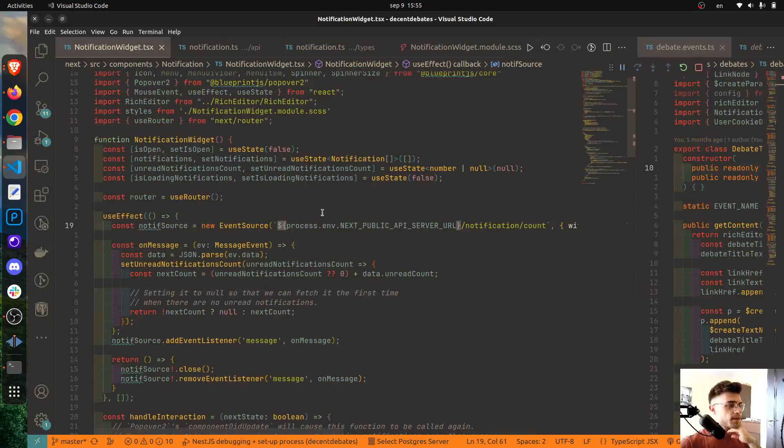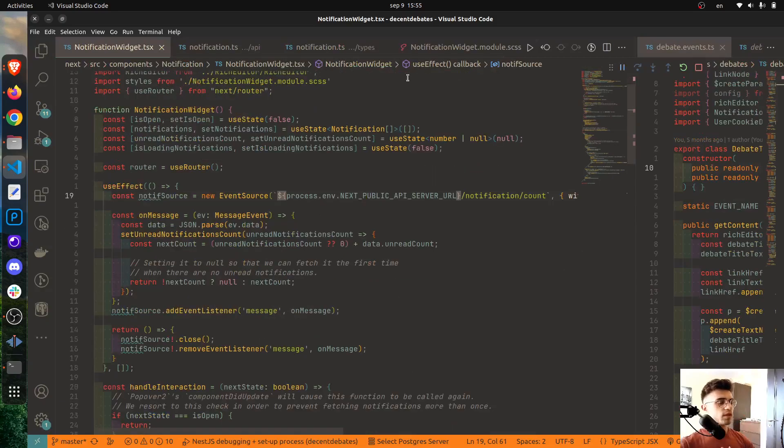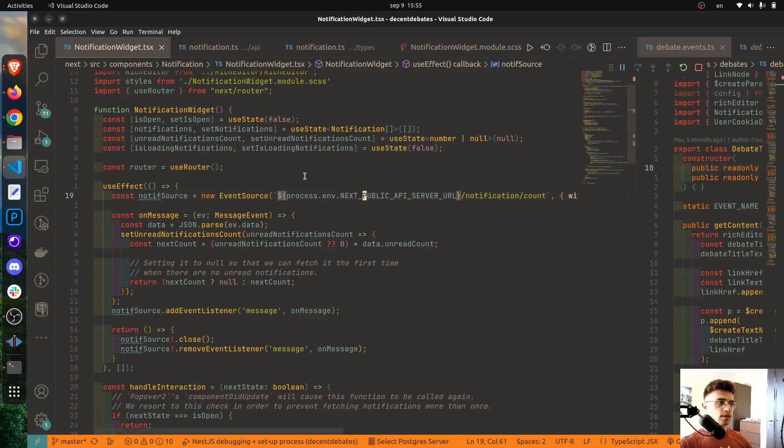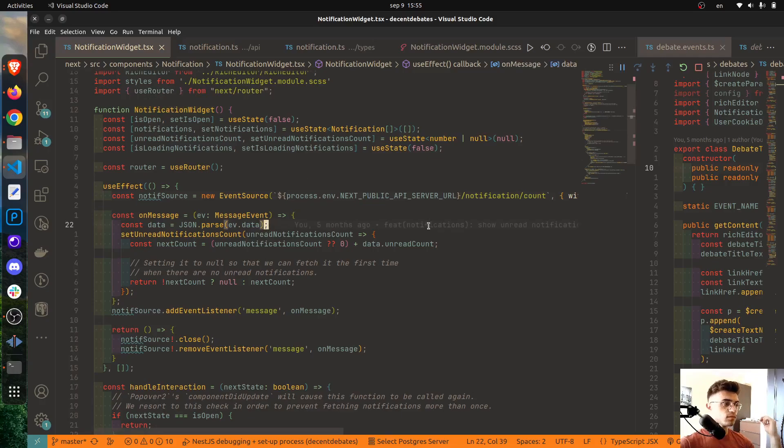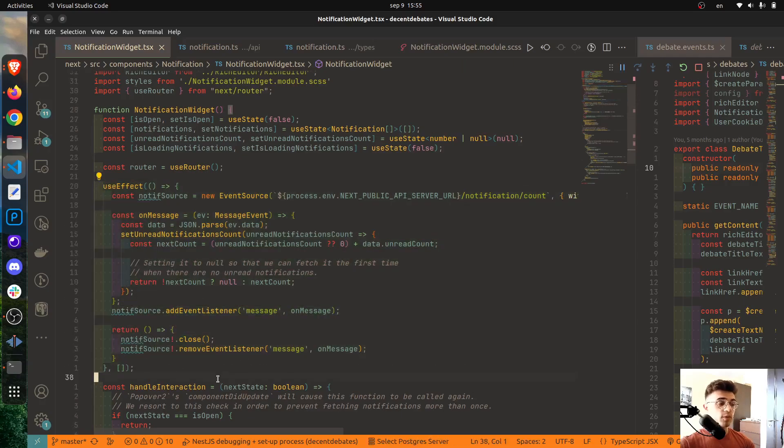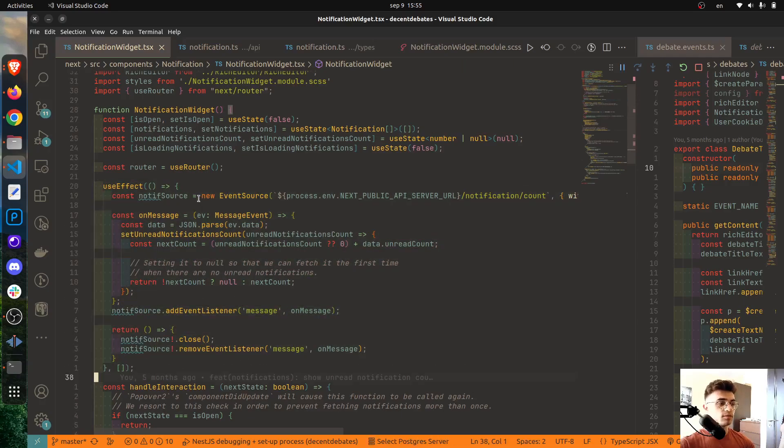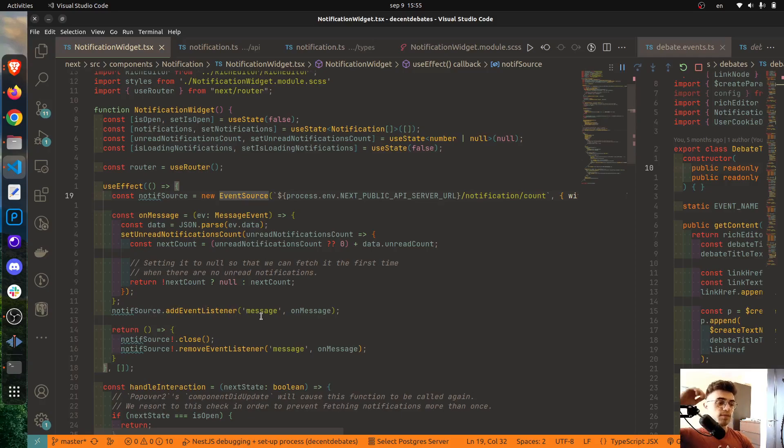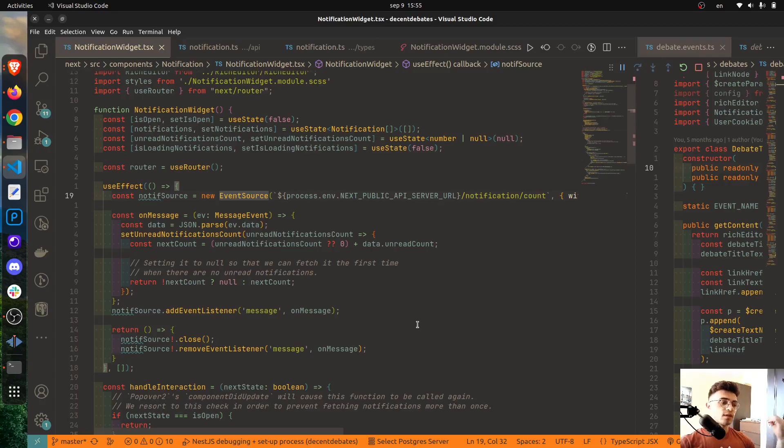Let's focus now on the frontend part. This component here that lists all of the notifications is nothing else than this notification widget component. And in this component, the main part, the gist of this component is this useEffect, in which a new Server-Sent Events connection will be established by using the EventSource class.